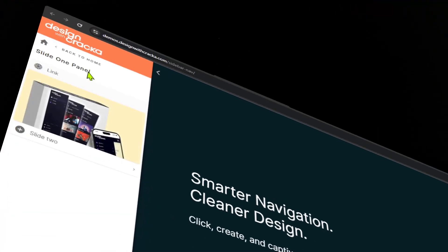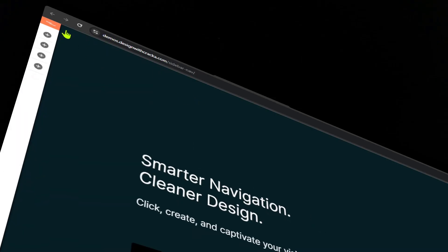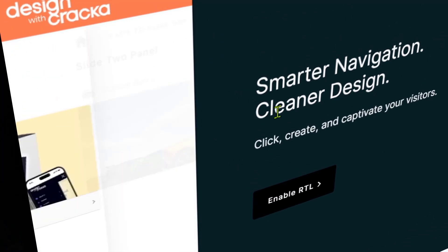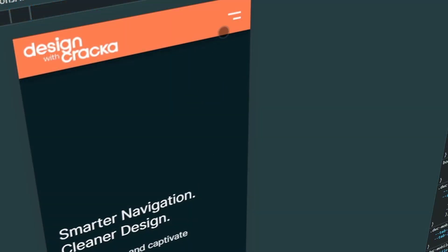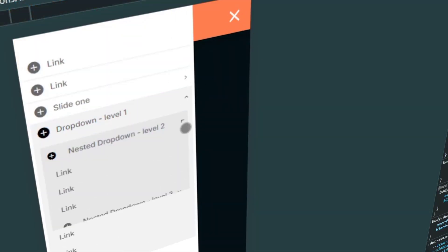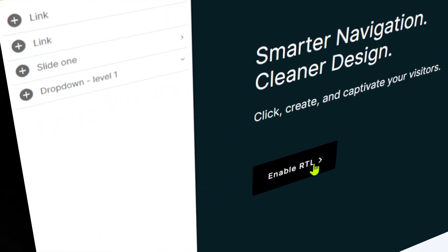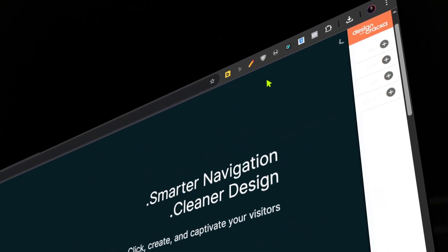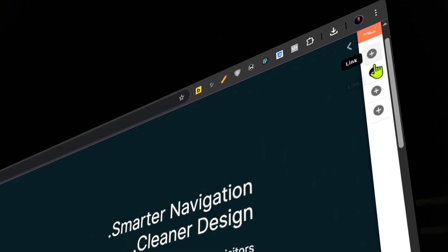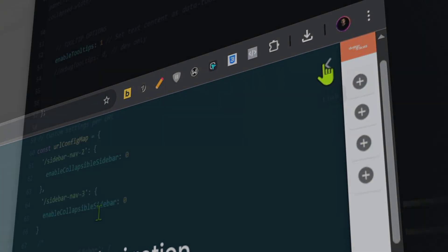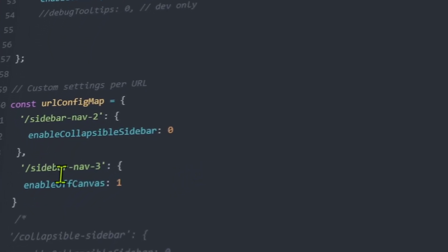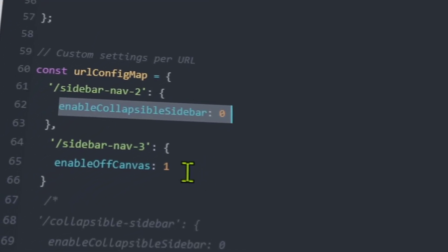If you want to check out the sidebar navigation for Bricks Builder, I'll put a link in the description. It's the number one best-selling sidebar navigation builder for Bricks with a lot of features — collapsible, off-canvas, URL configuration where you can set one URL to be off-canvas, the next to be collapsible, or a regular sidebar. Go ahead and check it out via the link in the description and also in the first comment.